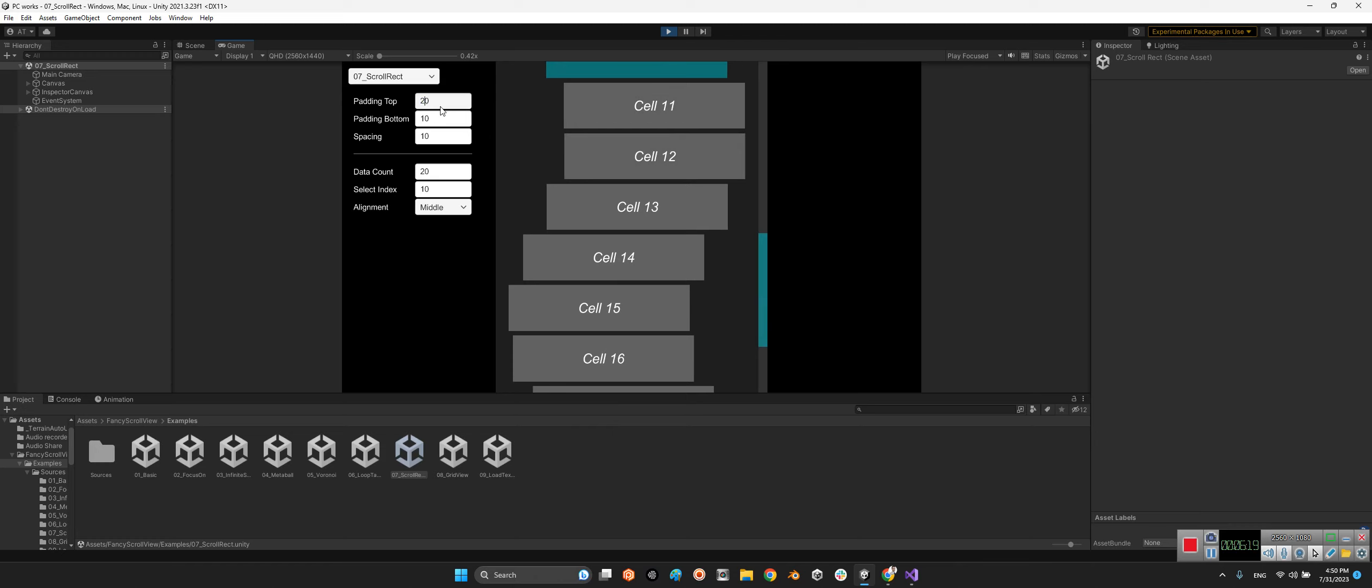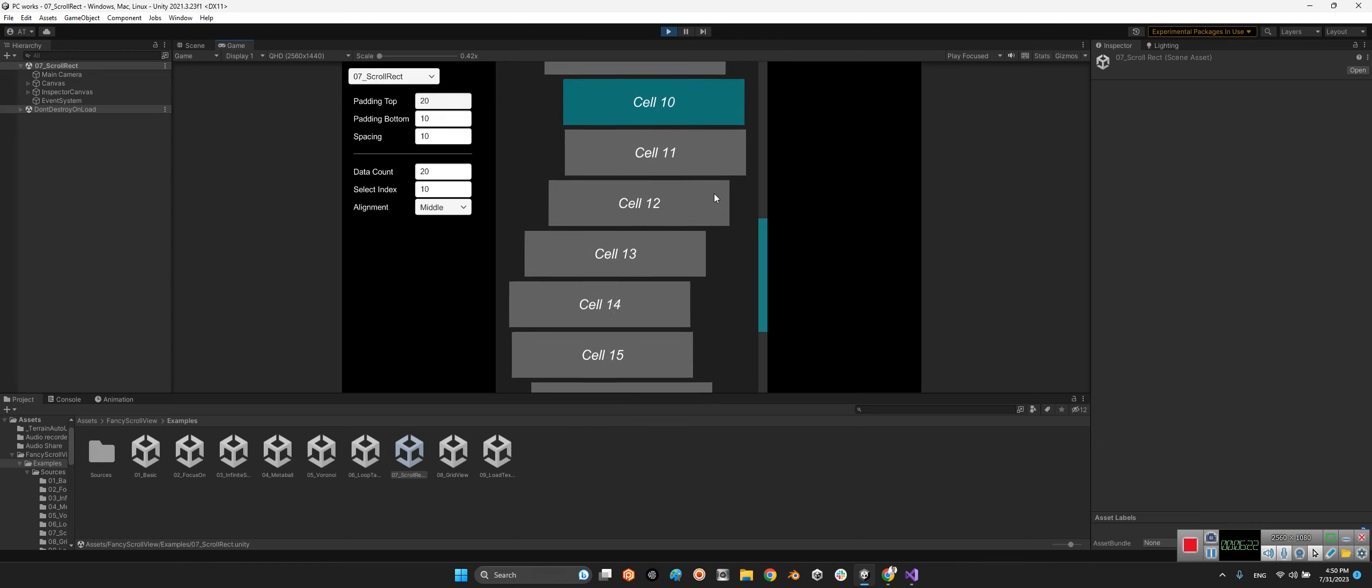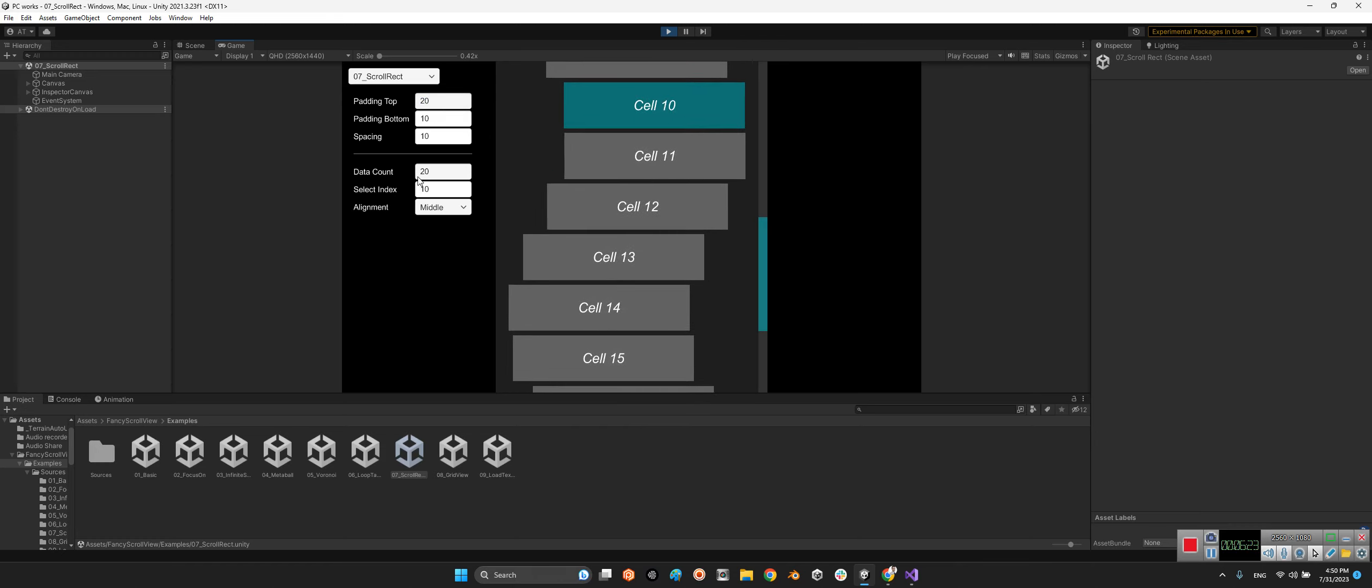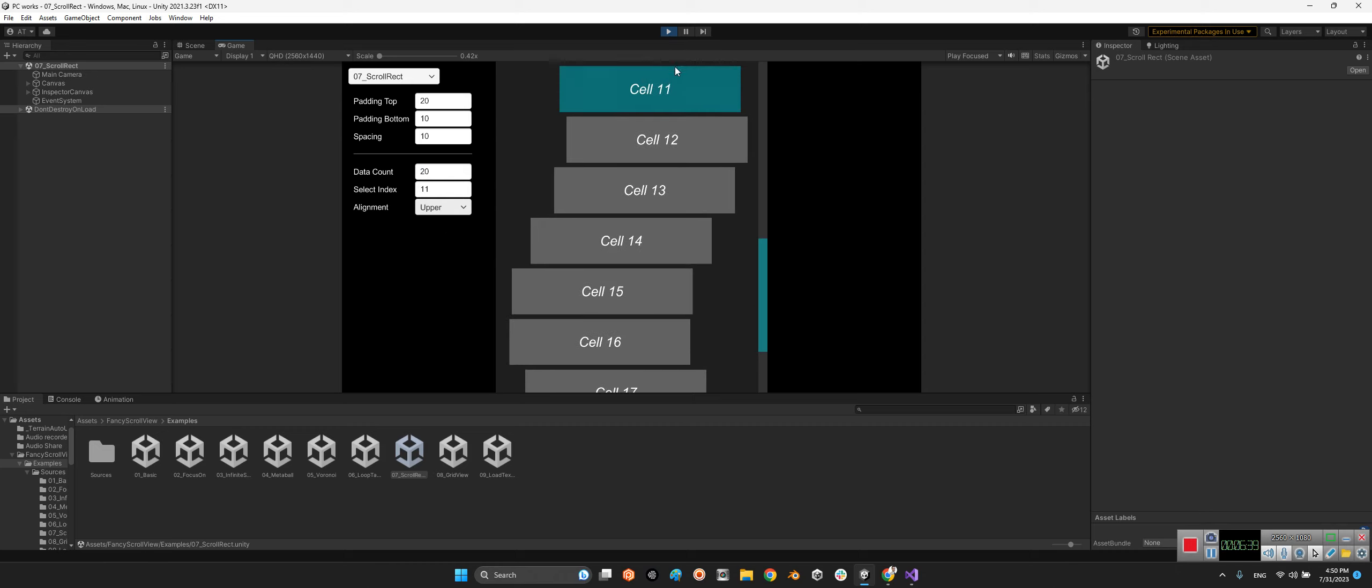You can change the padding, tab for example 20, and look at this. And here you can say content can be for example any number you want. And the selected number for example is number 10 or now number 11. But it said alignment equals middle like this. If you say the upper, so your selected item must be the upper number.